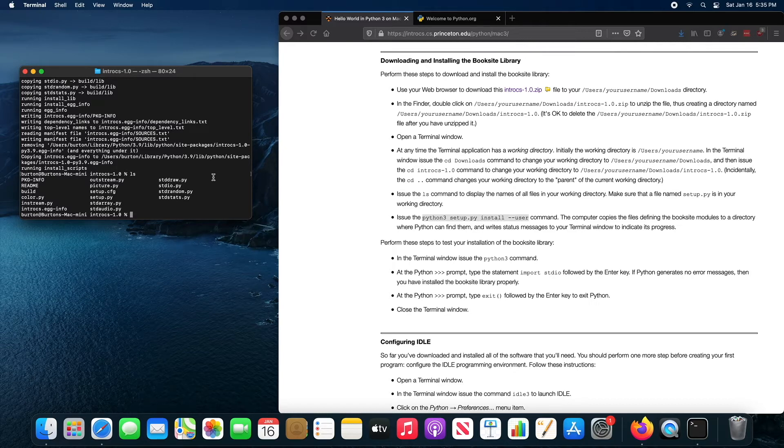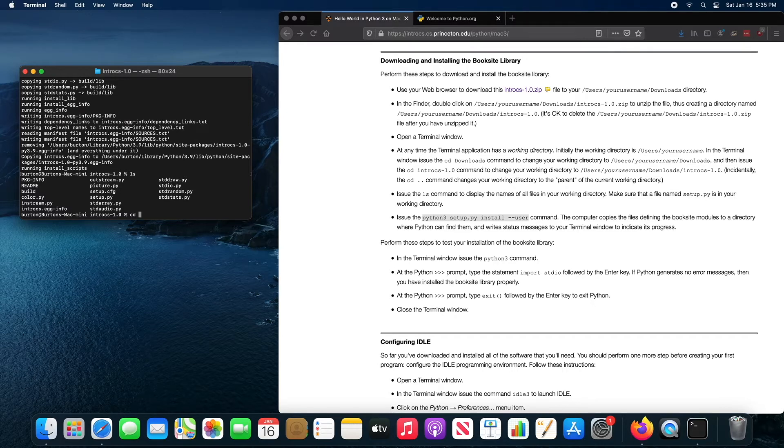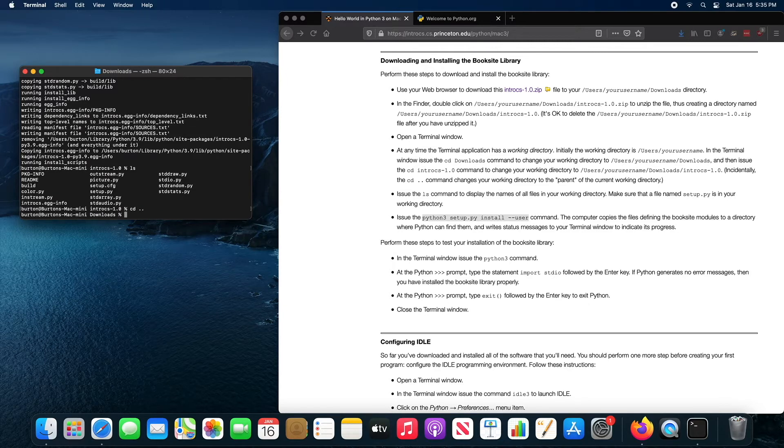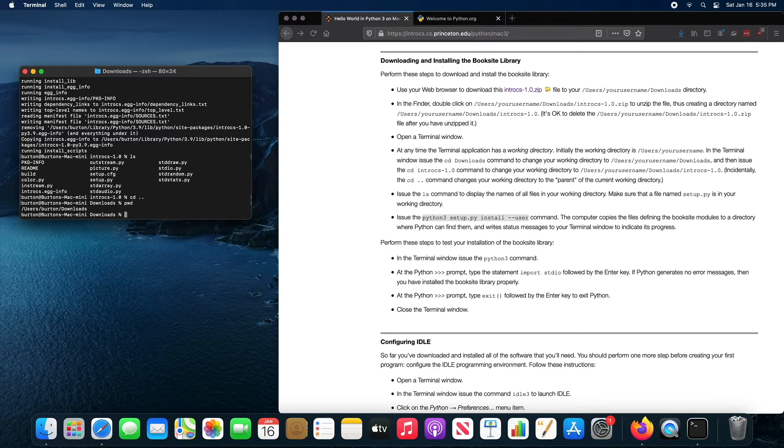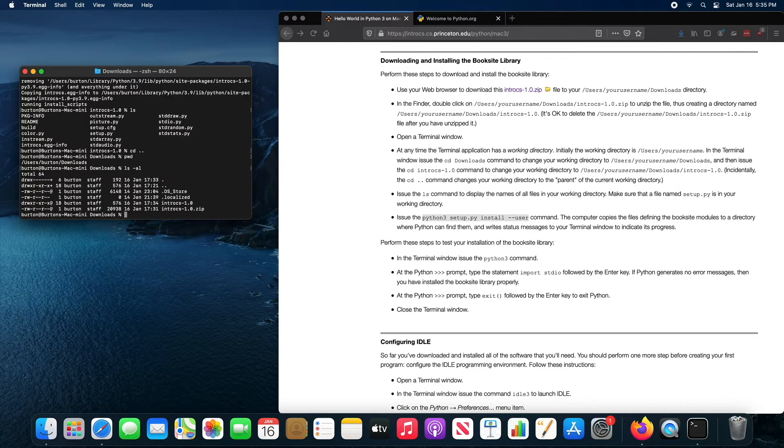Once you've done that, you can go back to your downloads directory. So dot, dot means go up one directory. So I'm now in the downloads directory because I was in the intro CS directory. If I type LS minus AL again, I can see these two files.